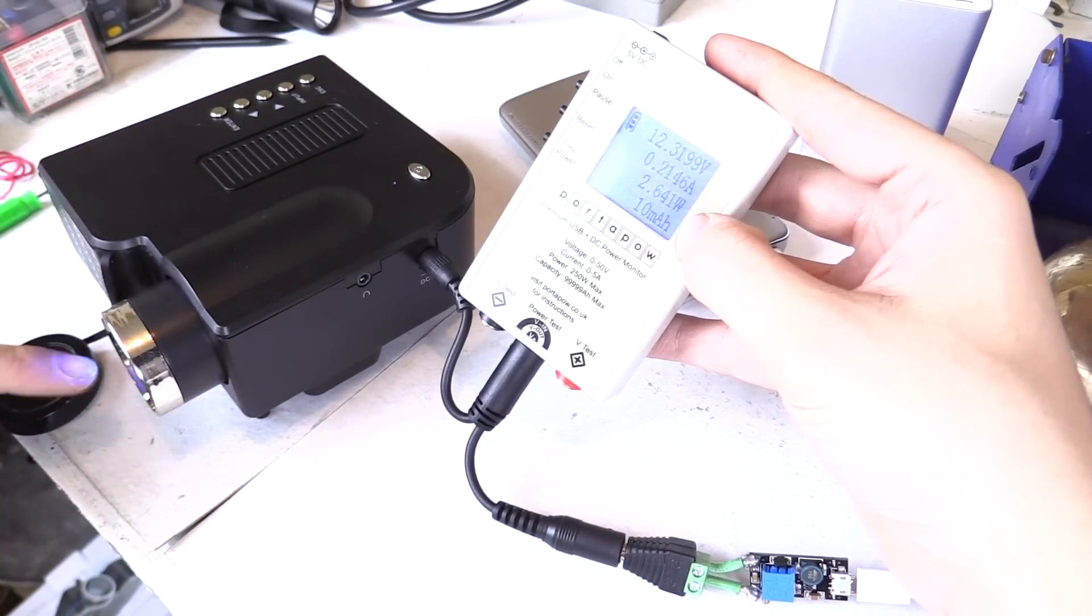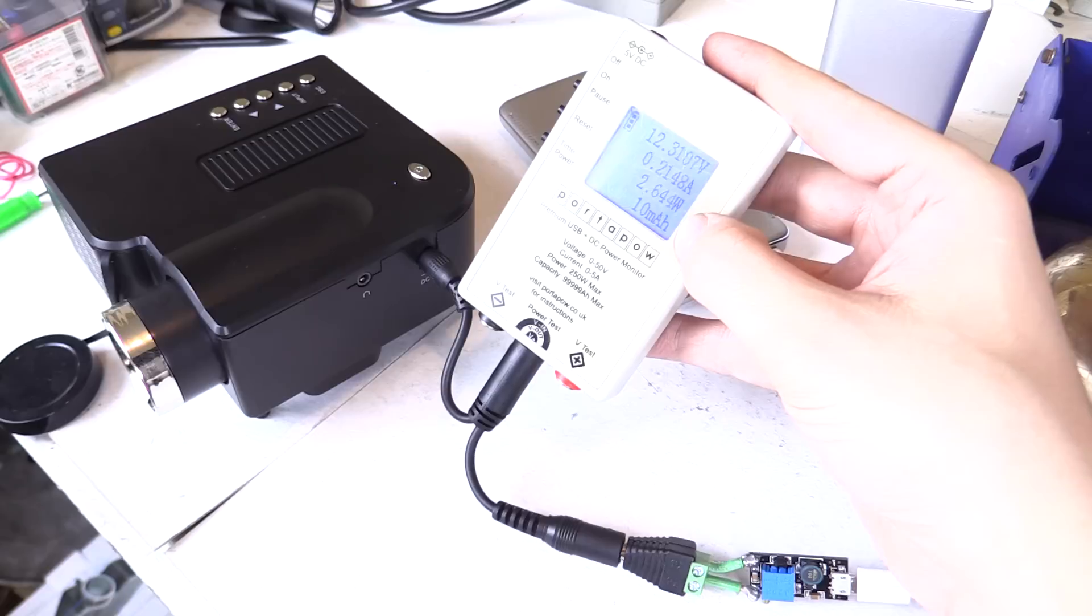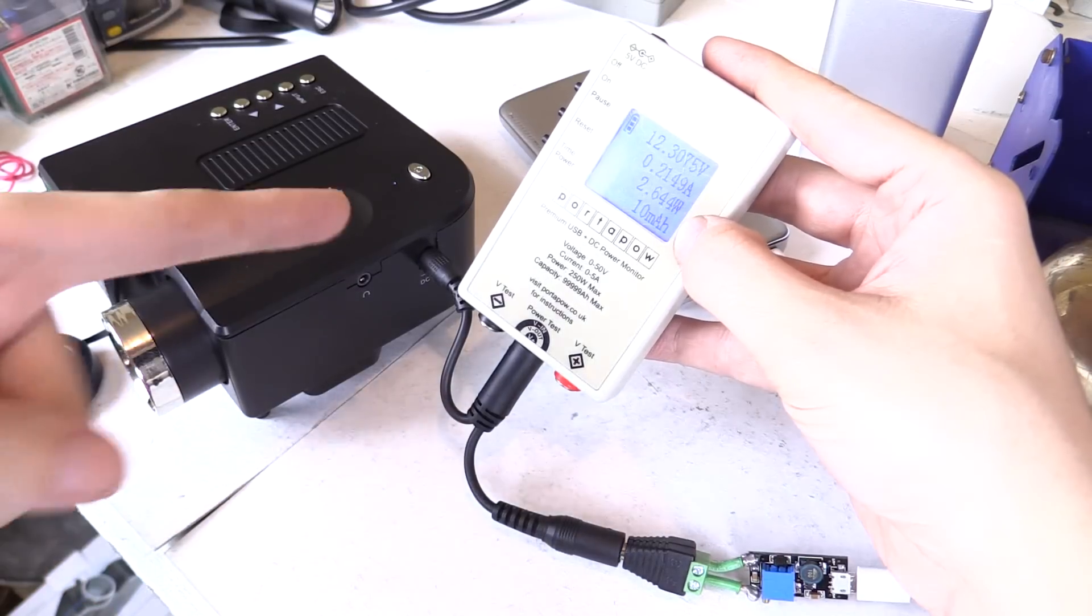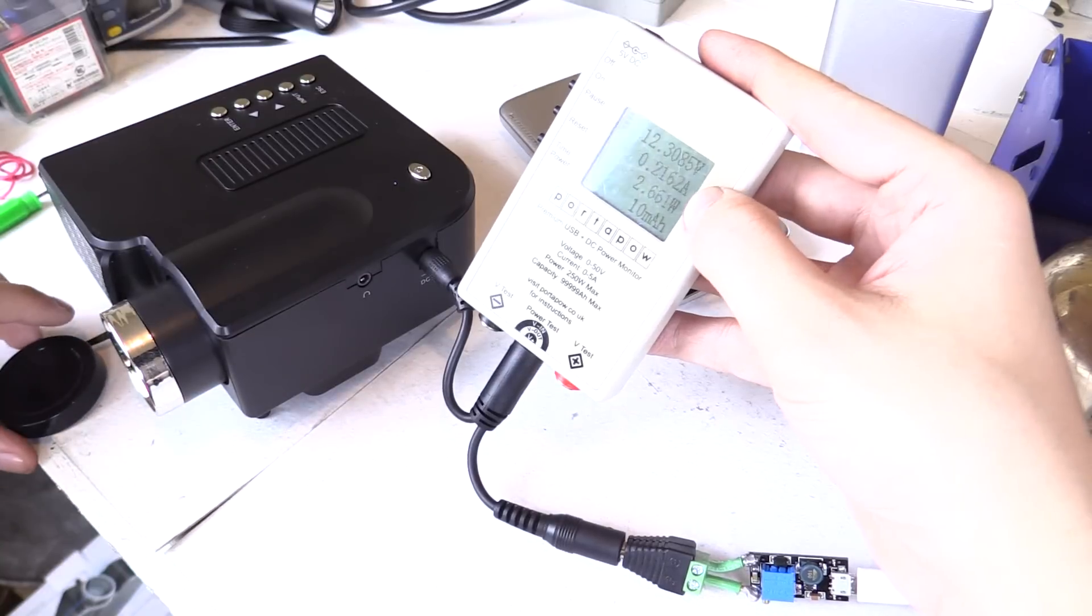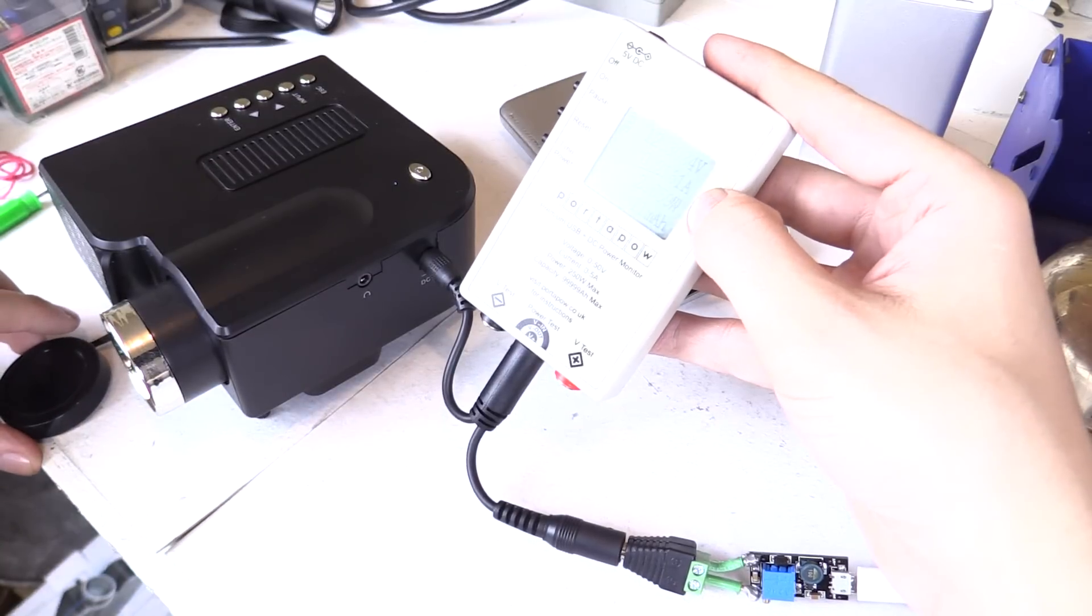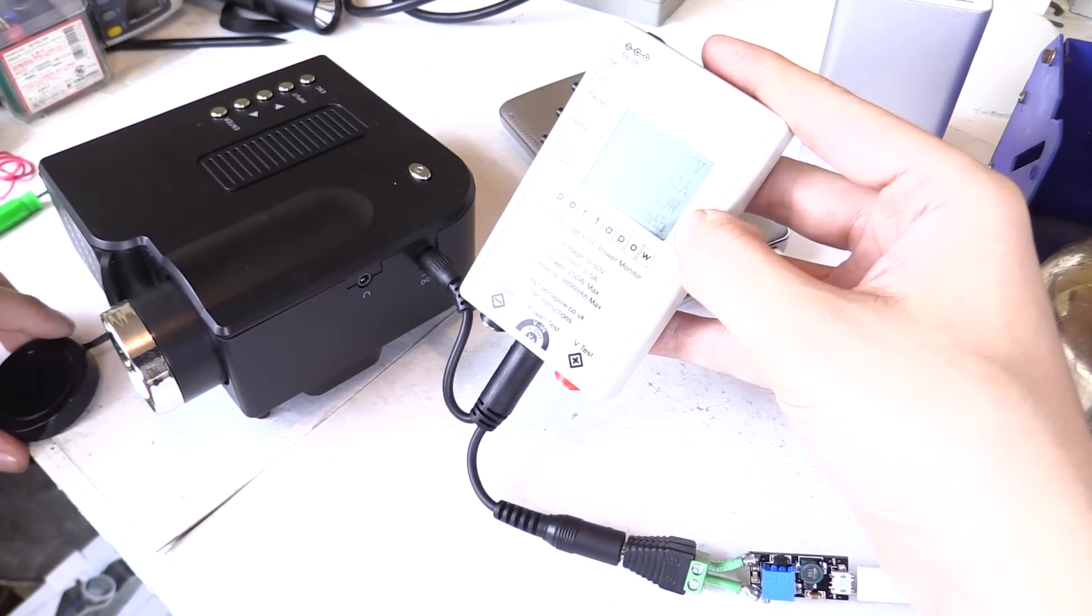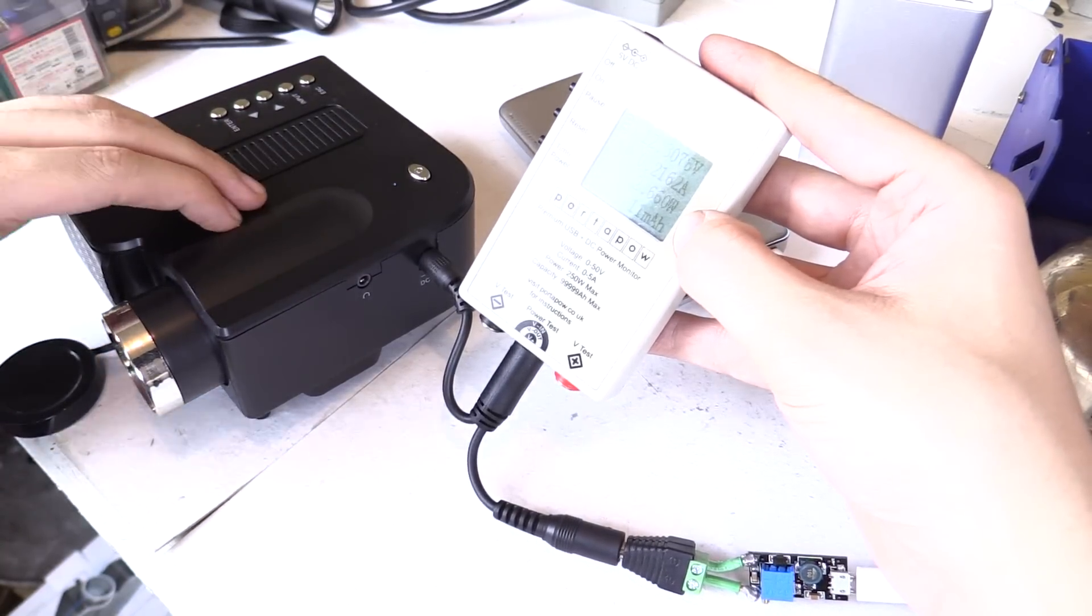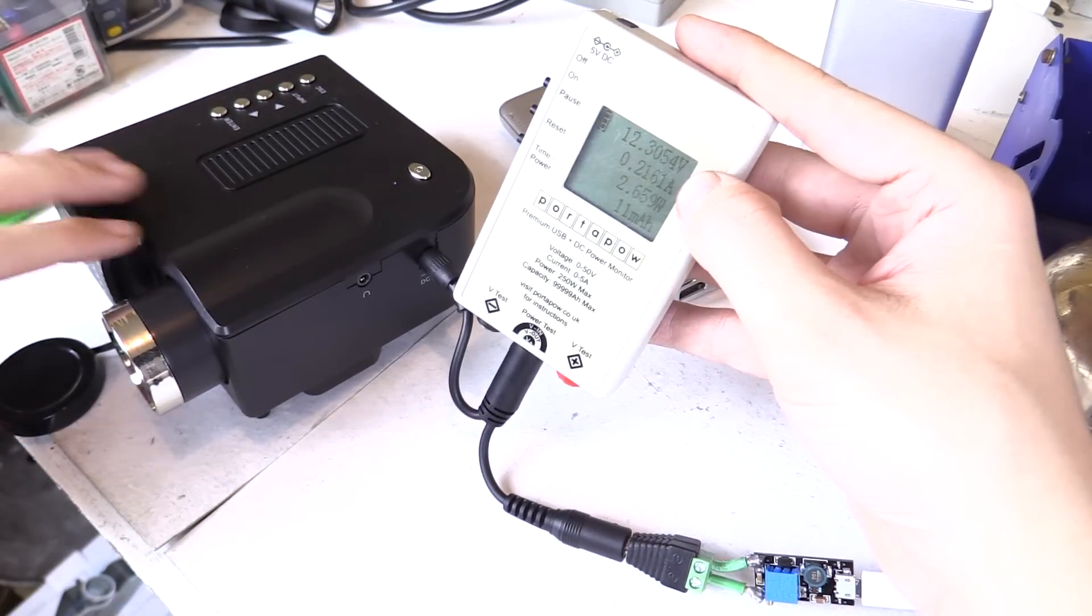So we've now got light coming out the front. It looks like it's flickering on my camera but that's just an effect of the refresh rate of the camera. But you can see it's actually only drawing like 0.2 amp or 2.6 watts. So it doesn't consume much power but it does need the voltage 12 volts.